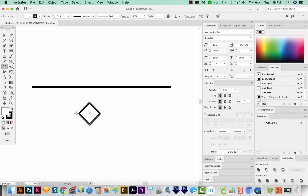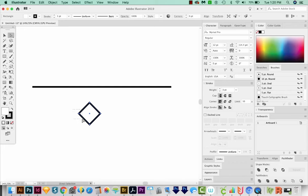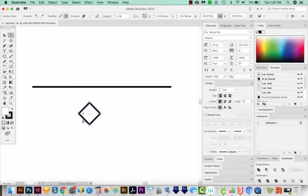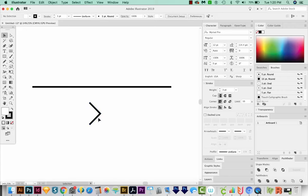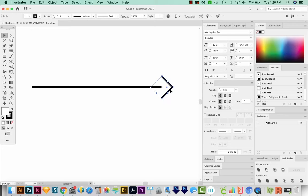I'll start rotating and hold Shift. Now we can use our A tool, which is the Direct Selection tool, and just select this point right back here and delete it. So now we have the point for our arrow. I'm going to hit V and click on that, and just put it right up here.